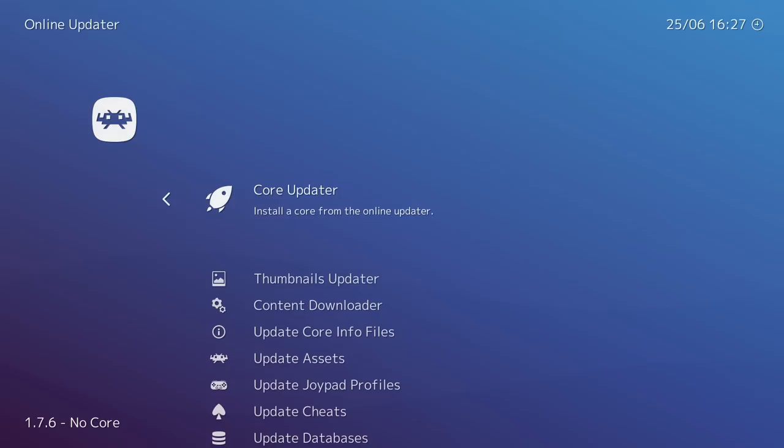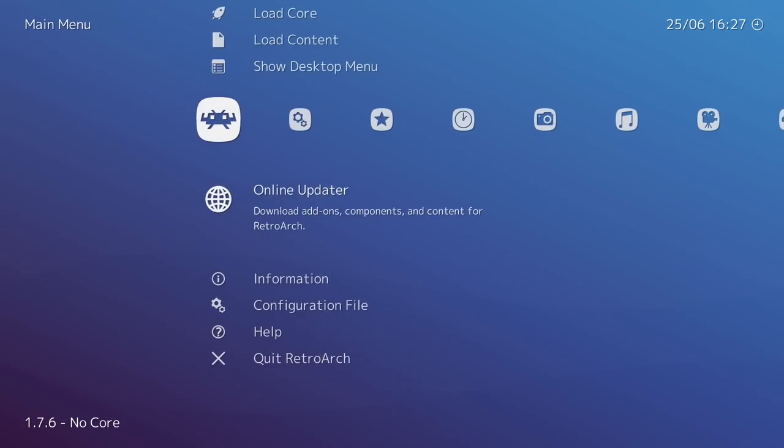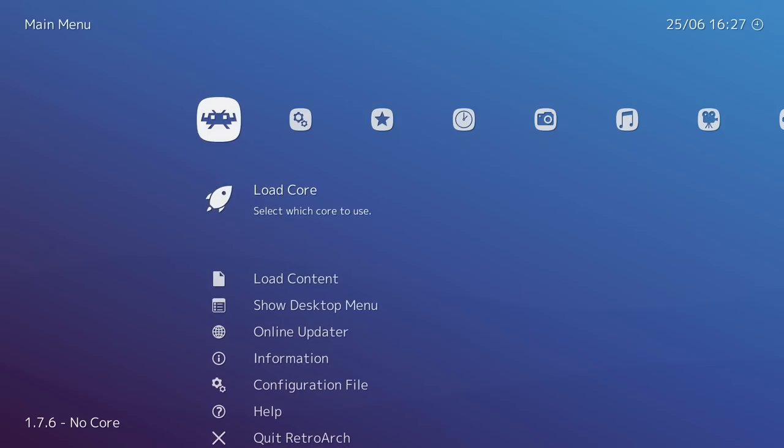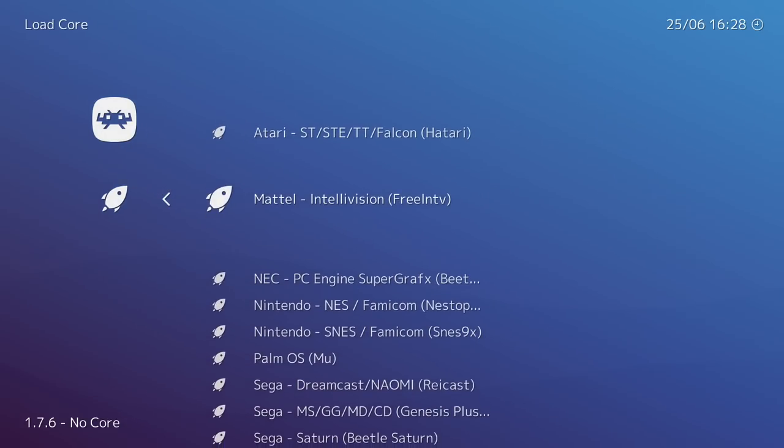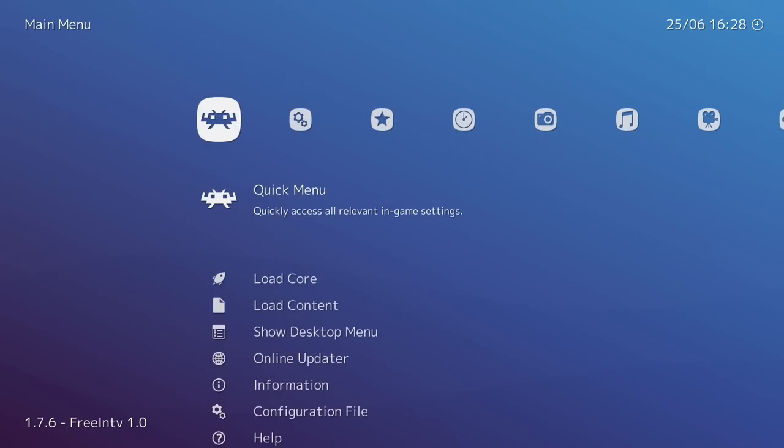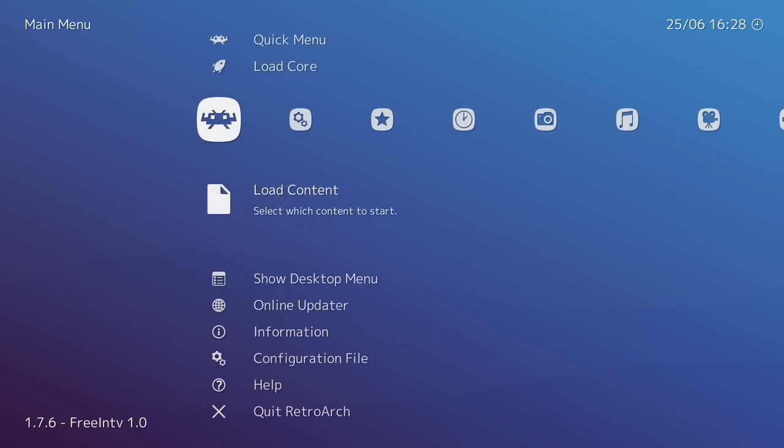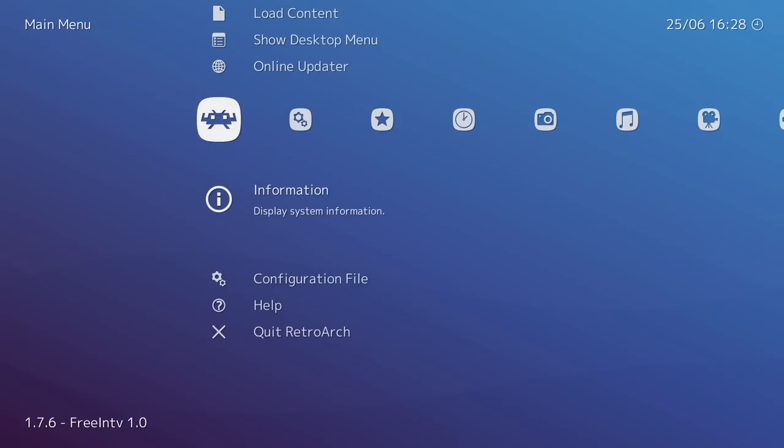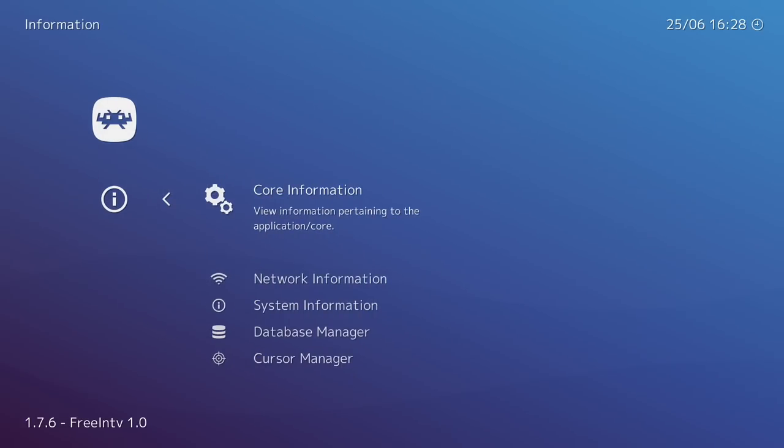We're not going to exit yet because we want to make sure that we have the correct BIOSes for this core. So from the main menu, Load Core, and now we want to load up that Mattel Intellivision Free NTV Core we just downloaded. We're going to press Enter, Information, Core Information.